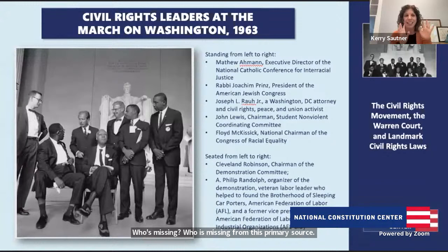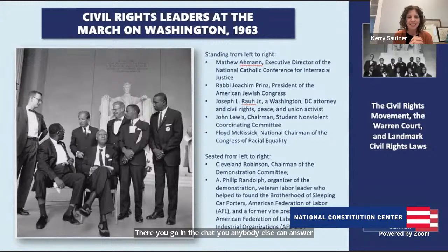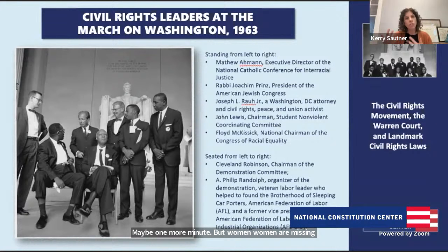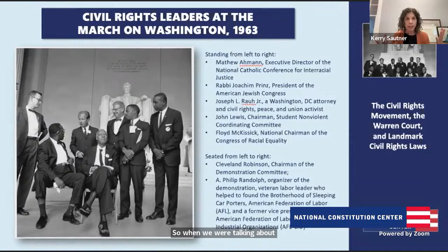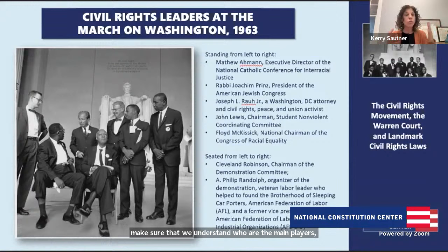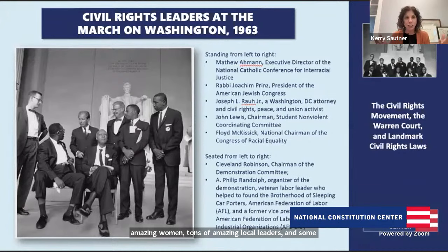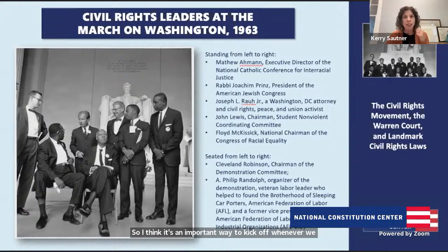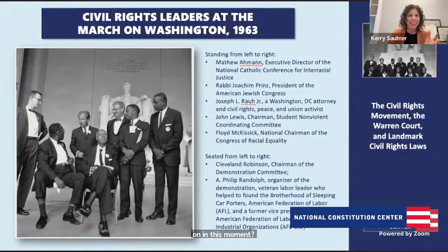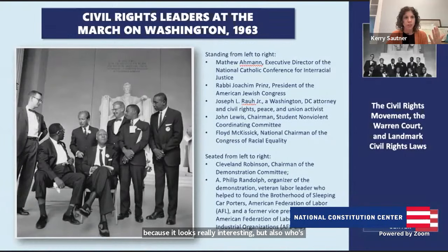We'll give you guys a second to answer. But women — women are missing from this image. When we're talking about civil rights, we need to understand who are the main players, and also who are the players we may not have heard of. Women are a huge part of this. Some local leaders too — there are national leaders here, but how many local leaders are here as well? Tom is going to walk us through tons of amazing women and local leaders, and how that process worked over years.